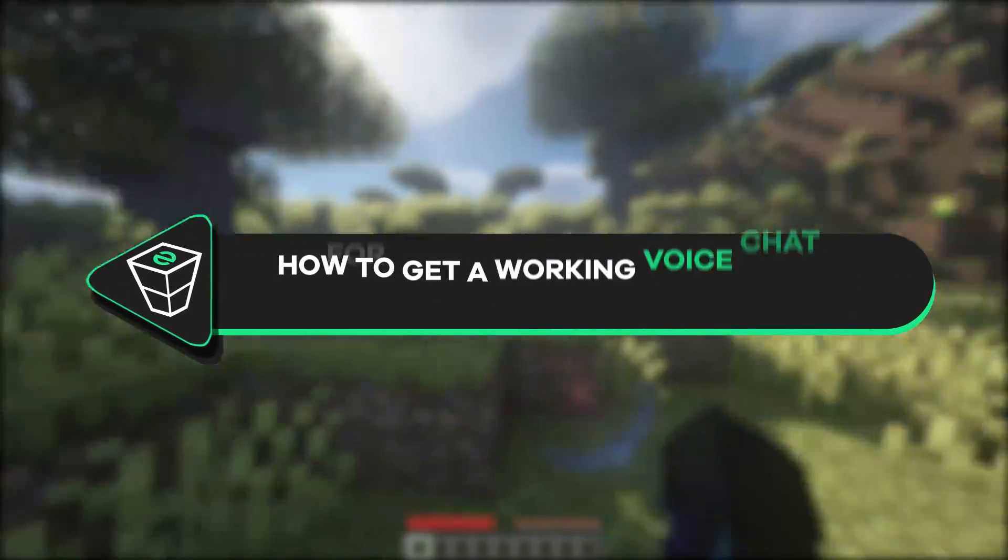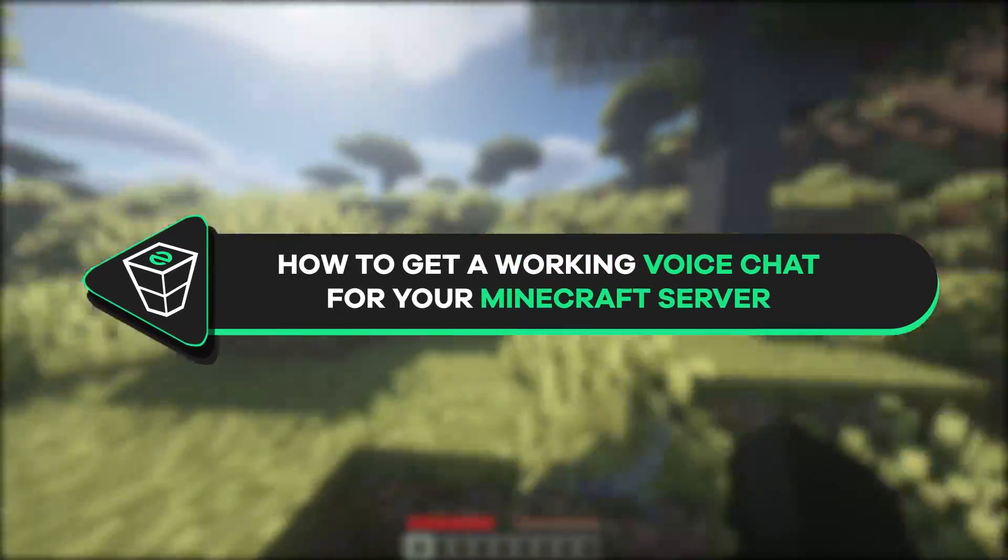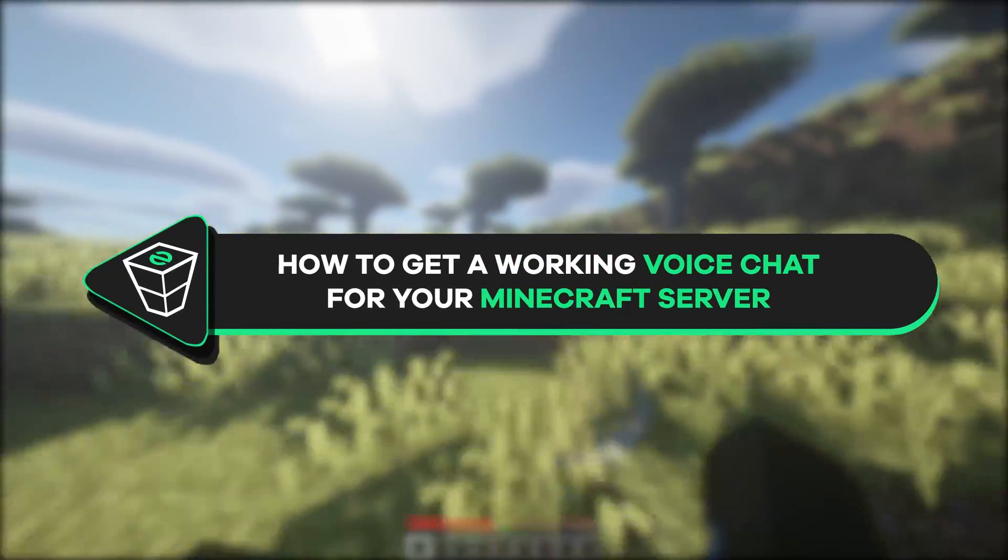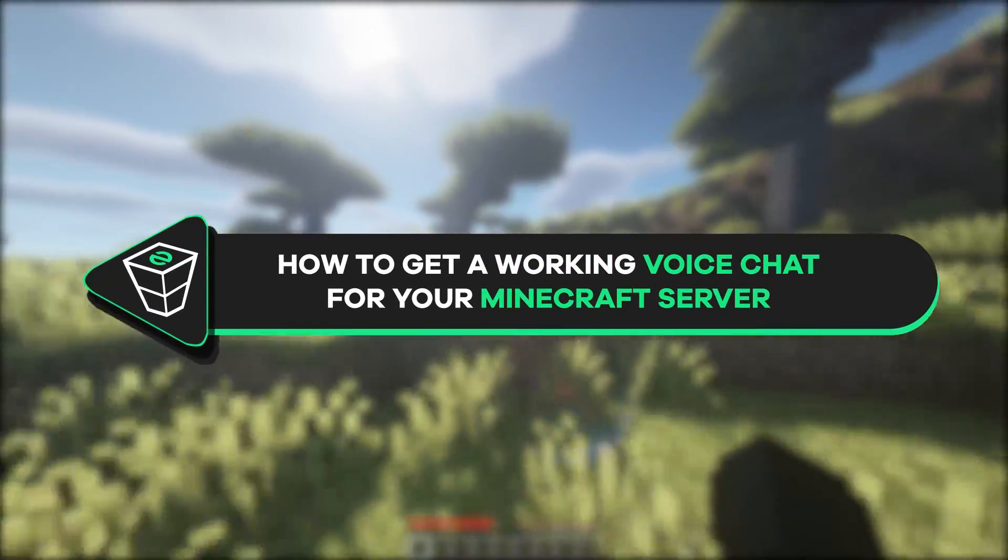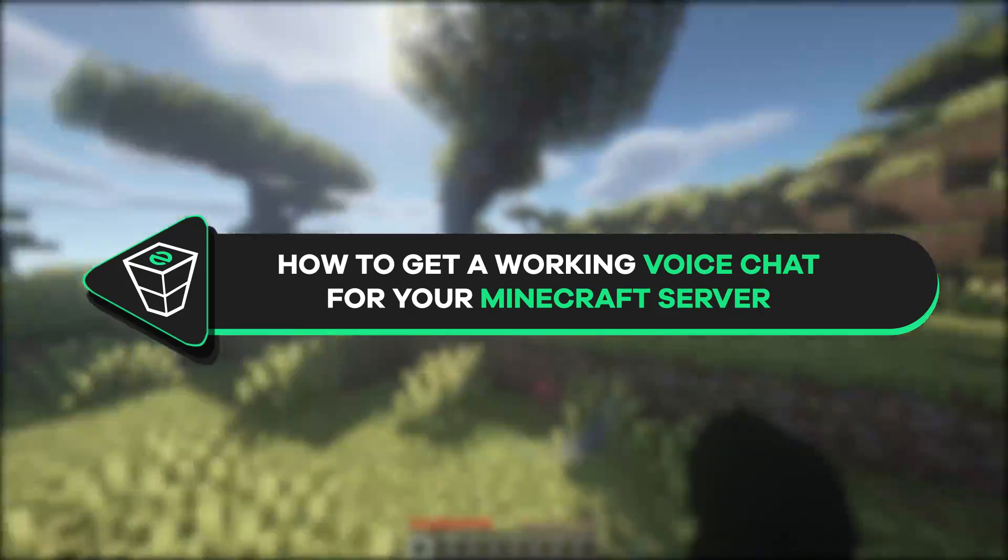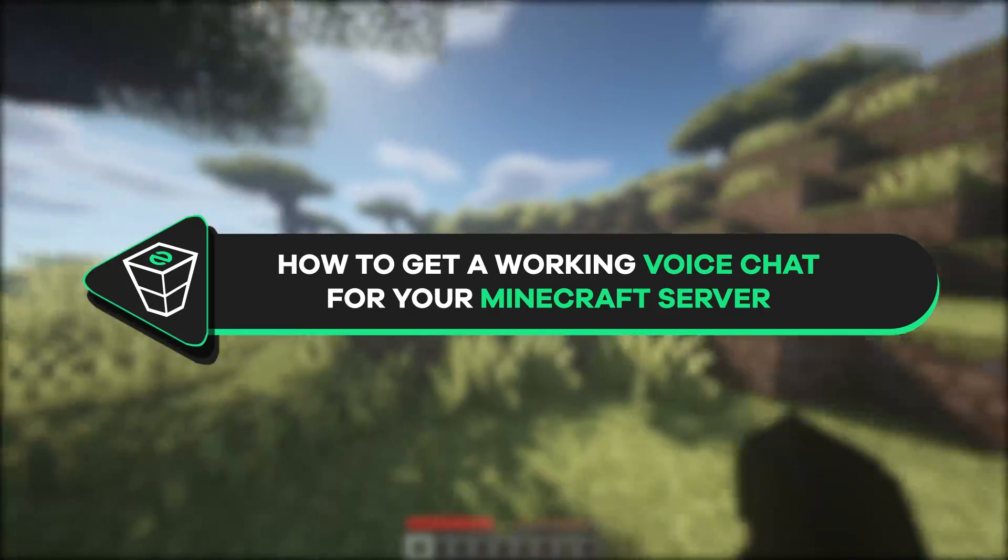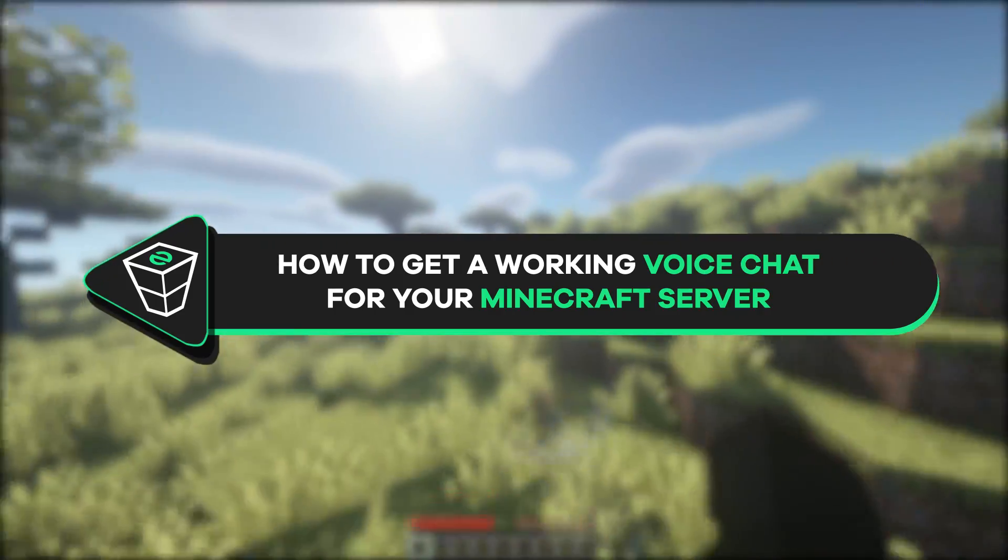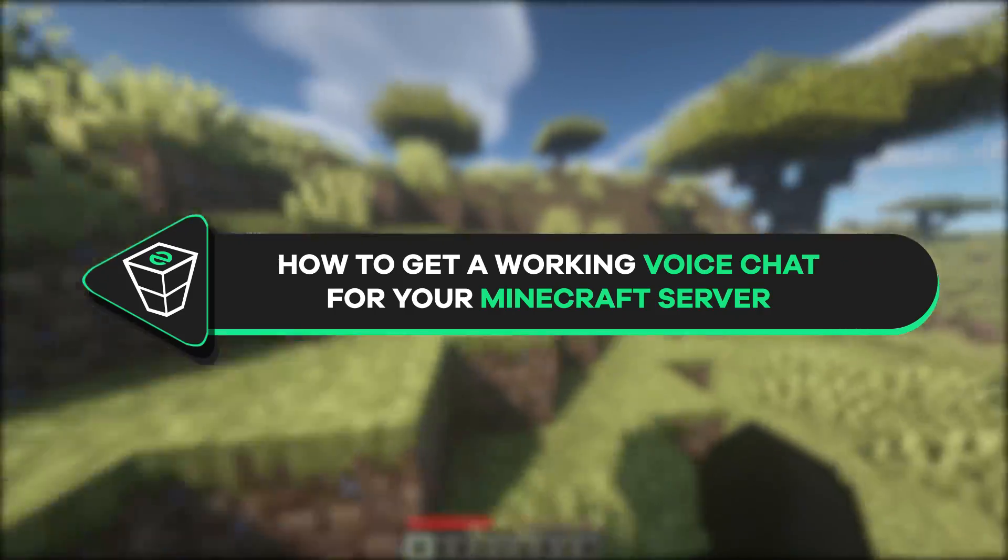Welcome back gamers to the official Zap Hosting YouTube channel. My name is Ellie and in today's tutorial I will show you how to get a working voice chat for your Minecraft server. So let's get started.